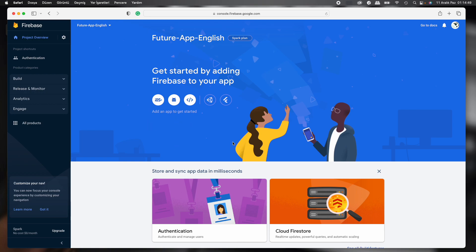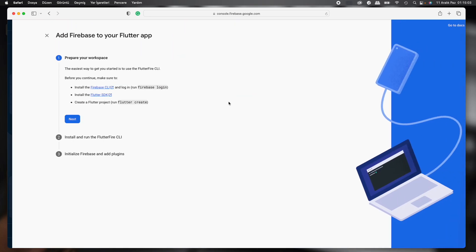And then we can see this default page. First, there's iOS, Android, and web separately. But then we can notice Flutter. So it means Firebase supports Flutter. We just click, and then we can see some steps. We'll apply these steps.